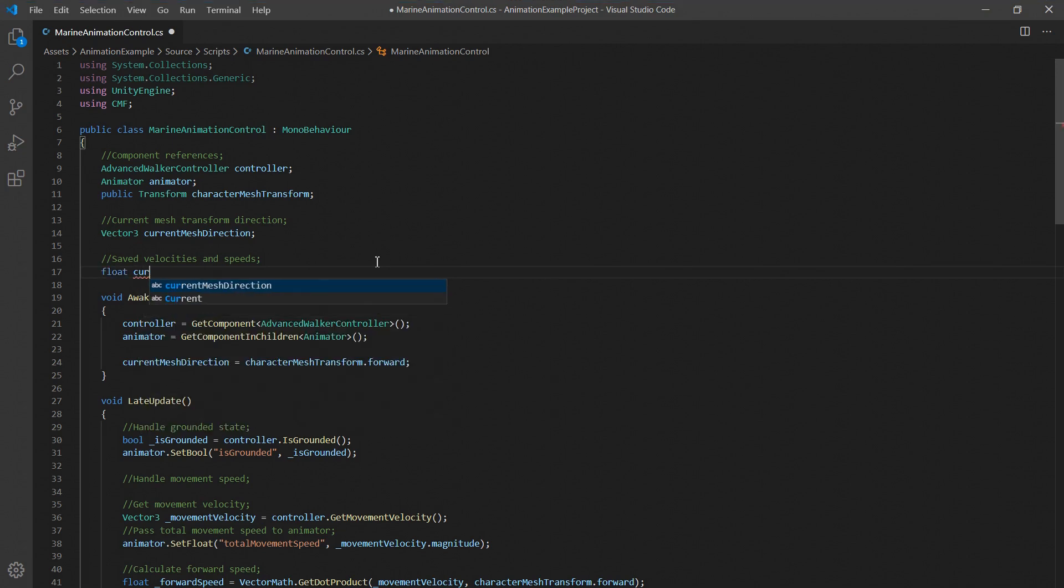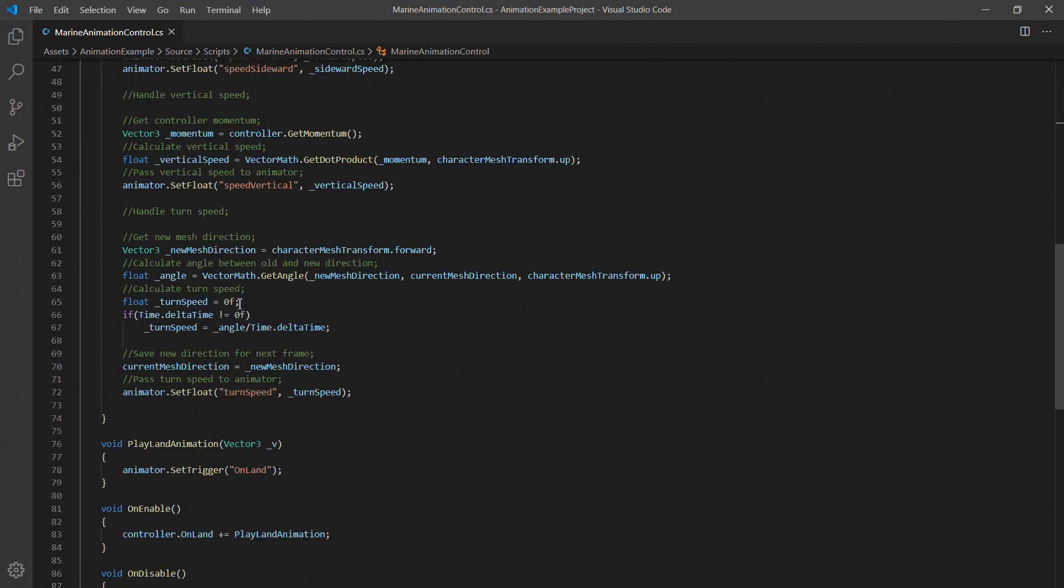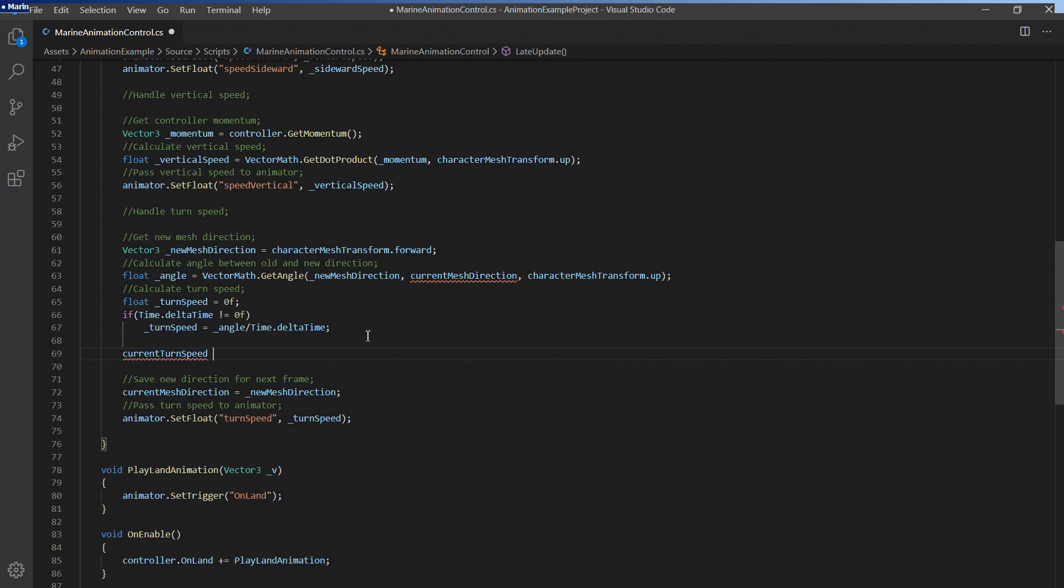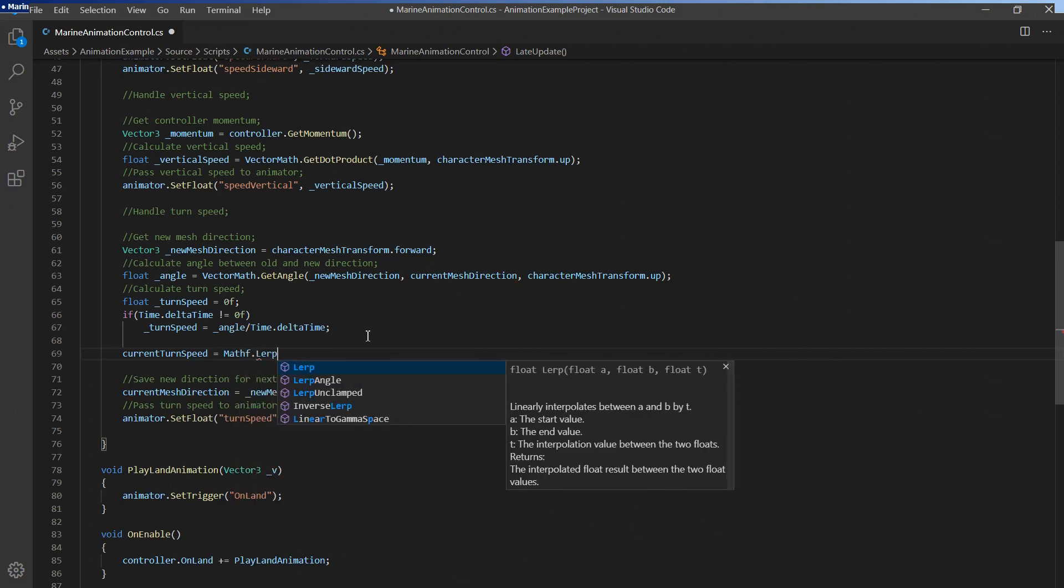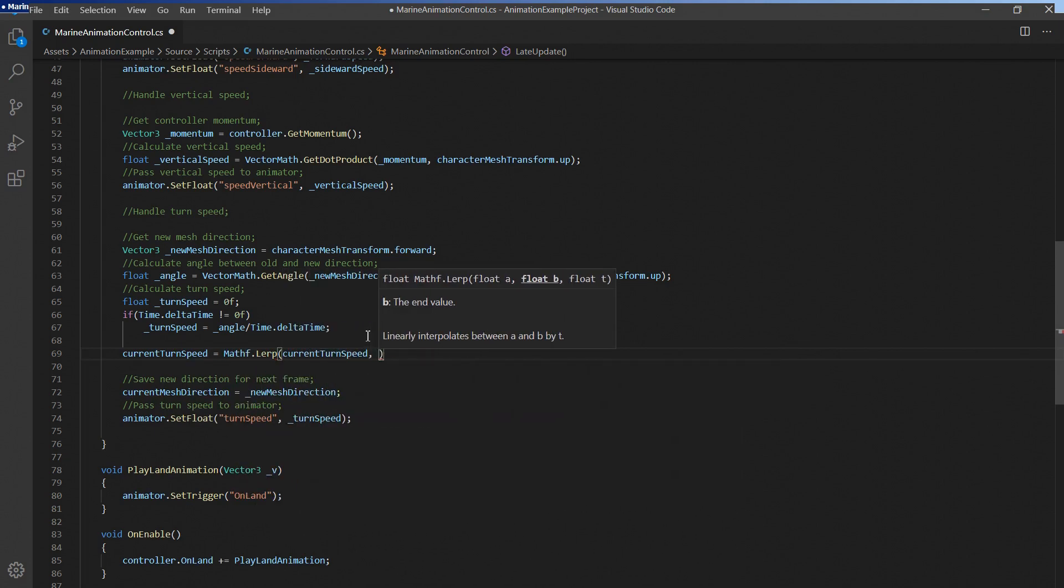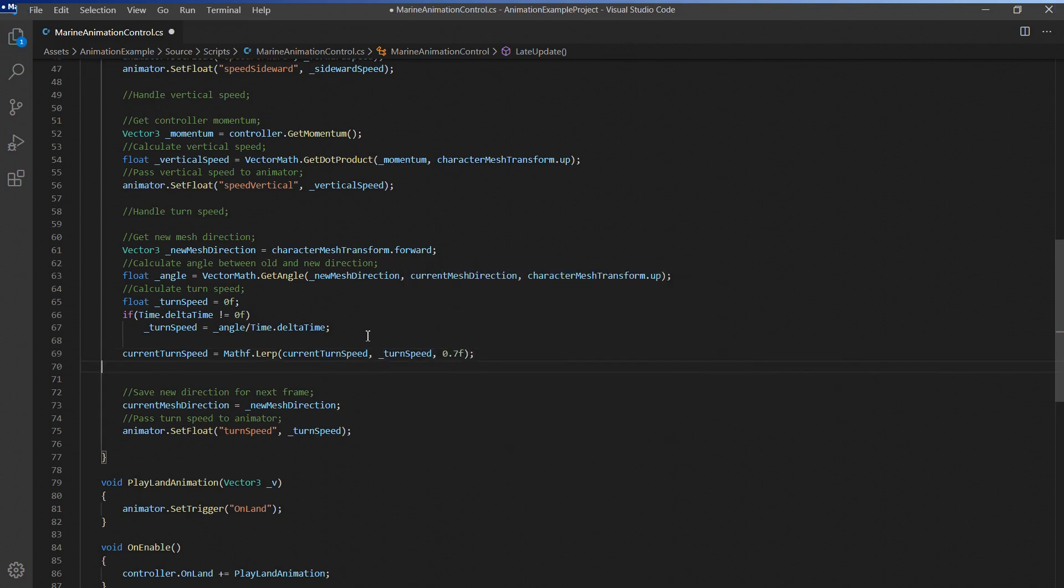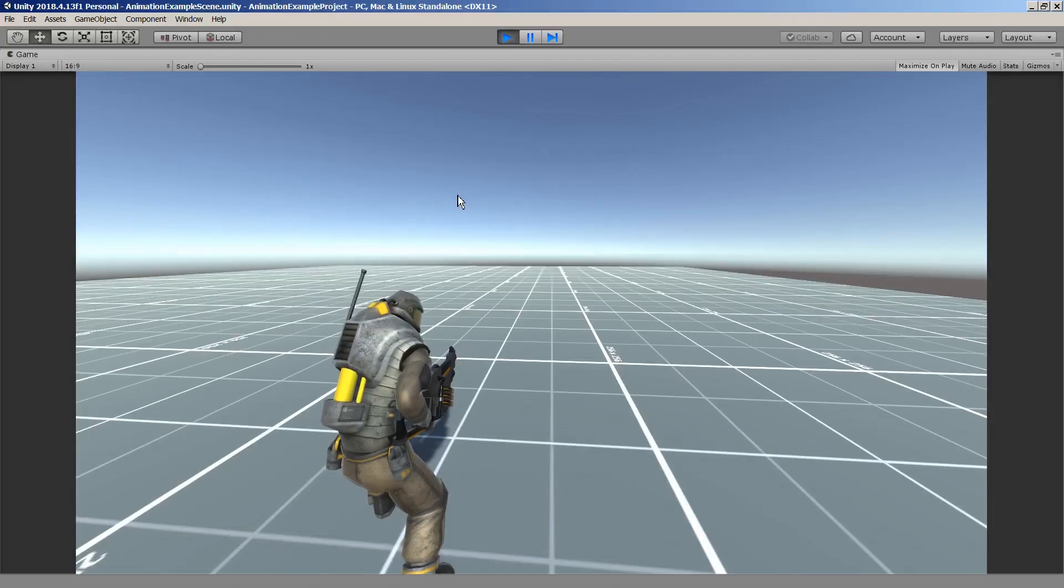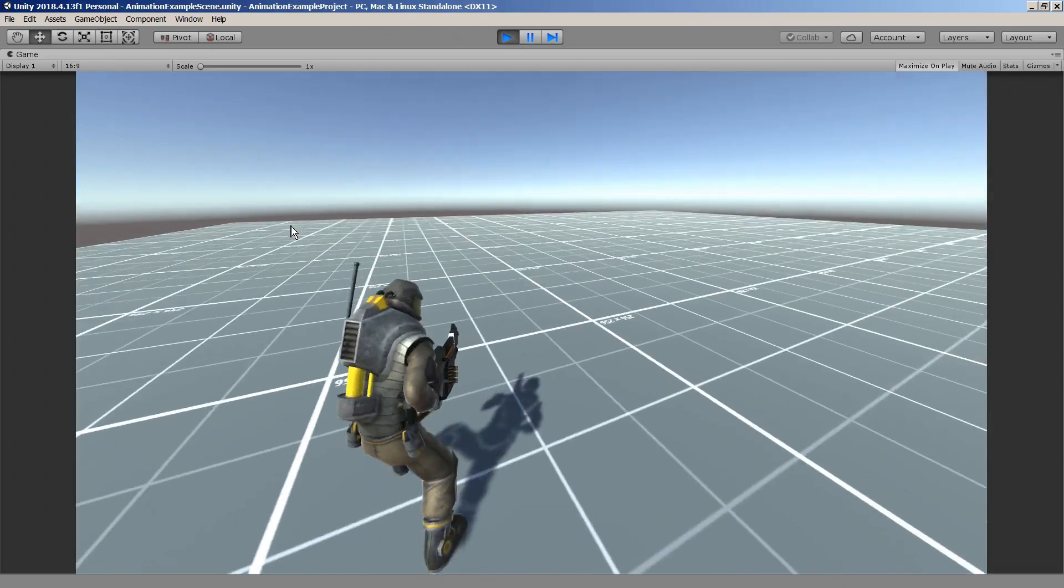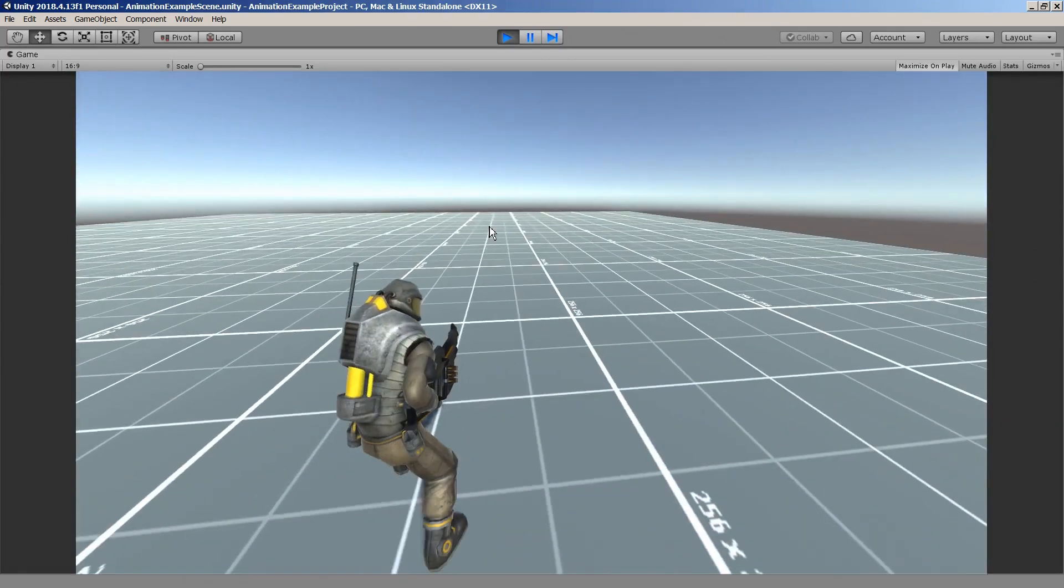Let's first create the variable to store our current turn speed. Down in the update function we'll add a simple line of code to lerp the current turn speed toward the newly calculated turn speed. Let's just use 0.7 for a quick demonstration. Also we'll make sure to pass the interpolated turn speed to the animator. As you can see the effect can be quite subtle but it will make a big visual difference.